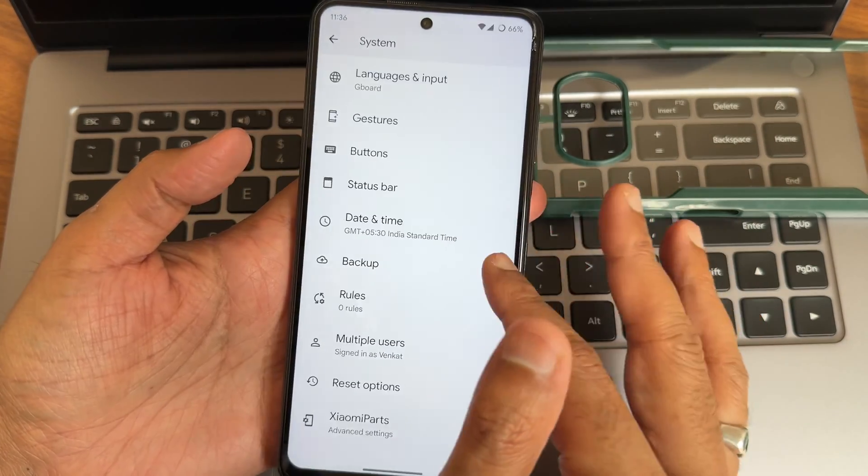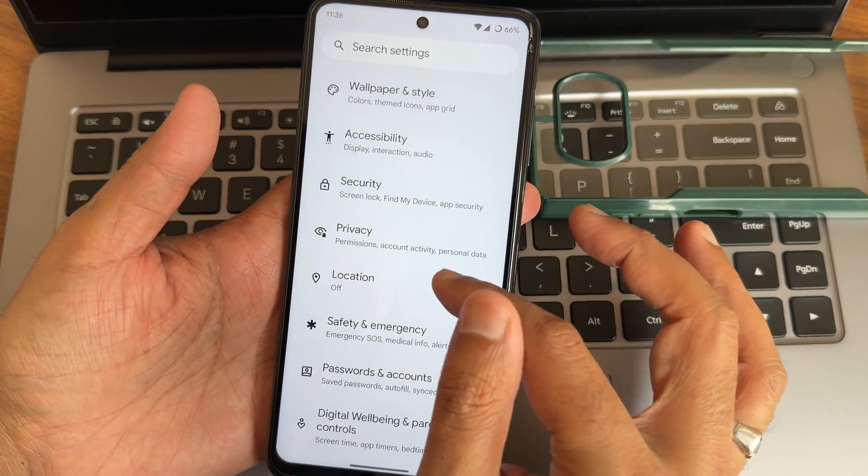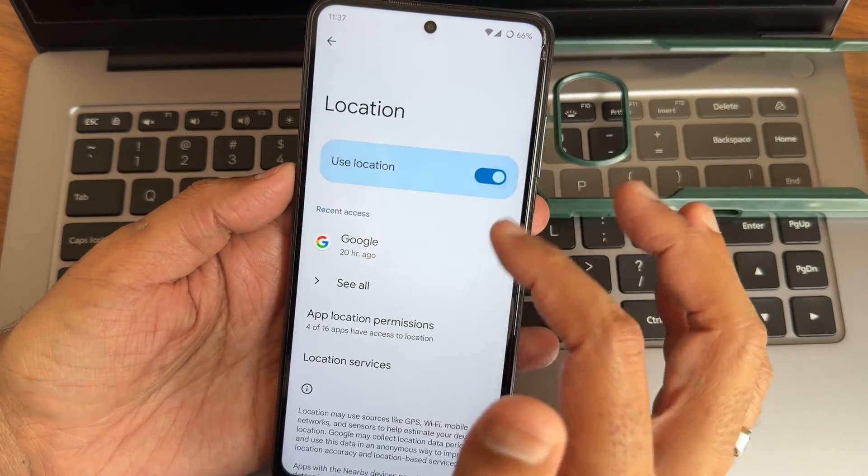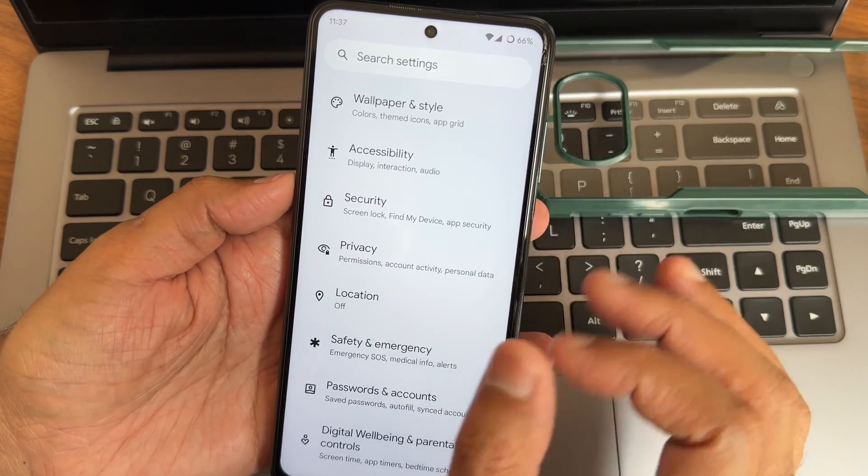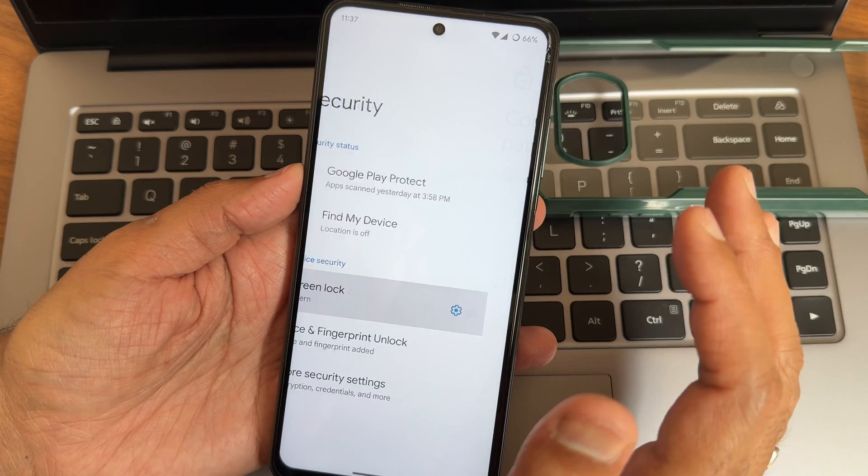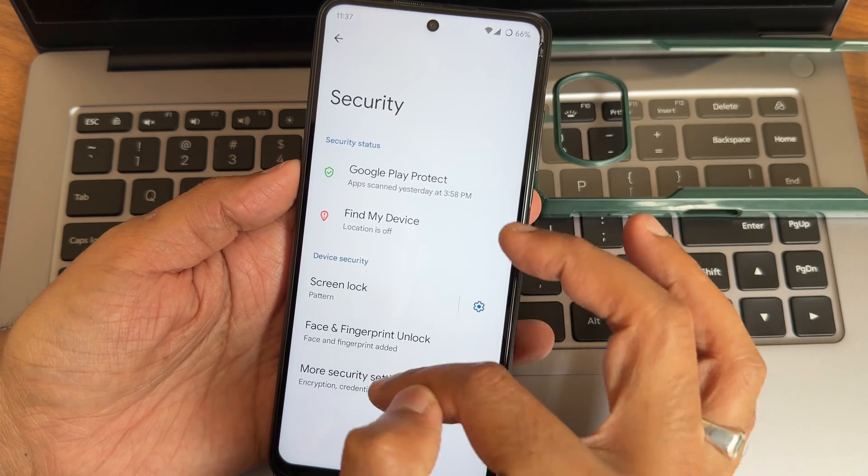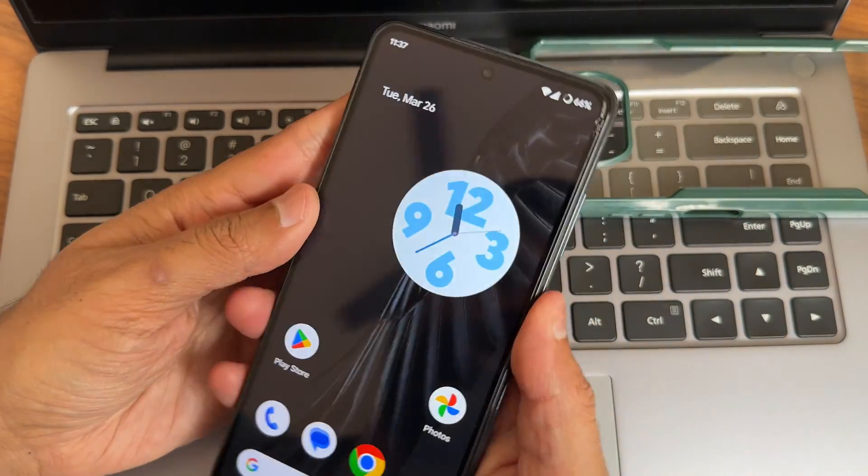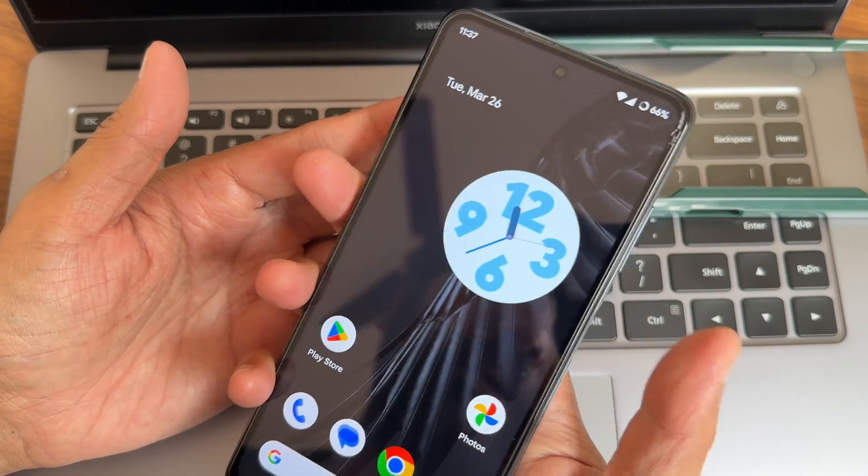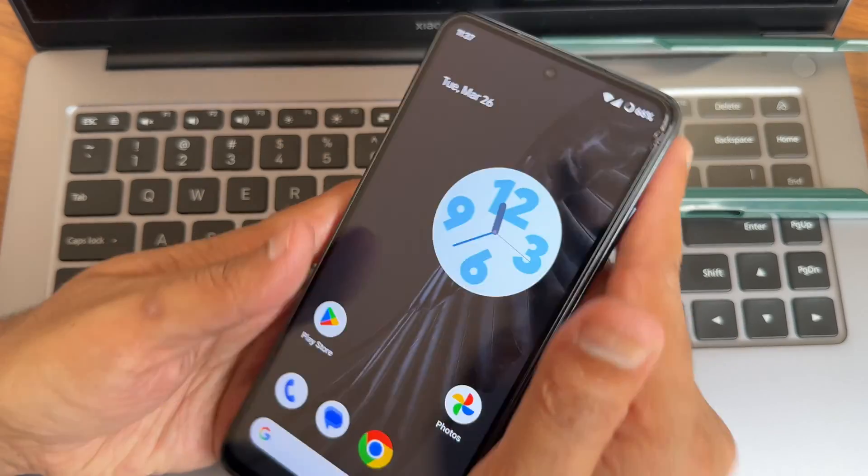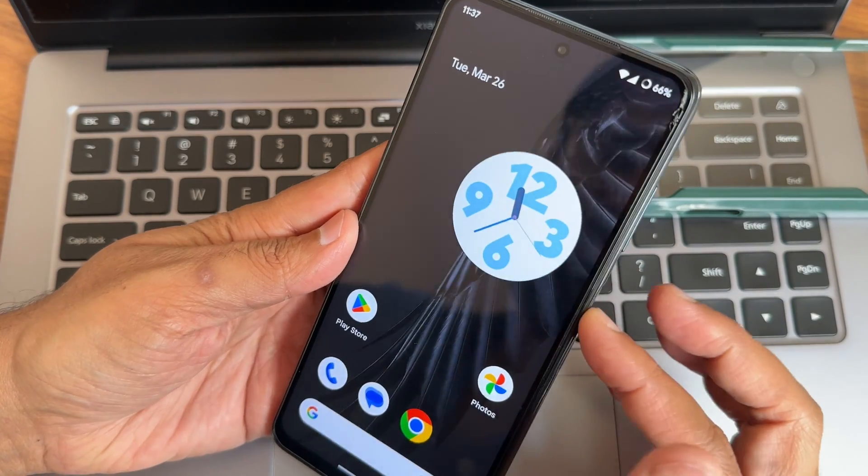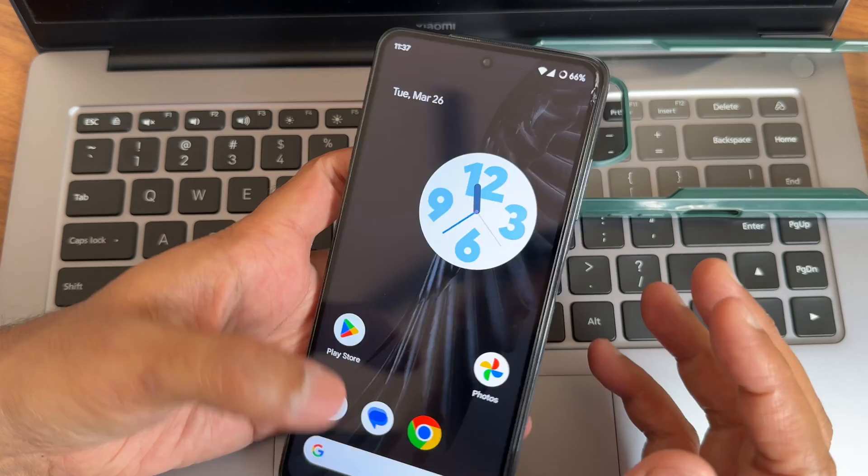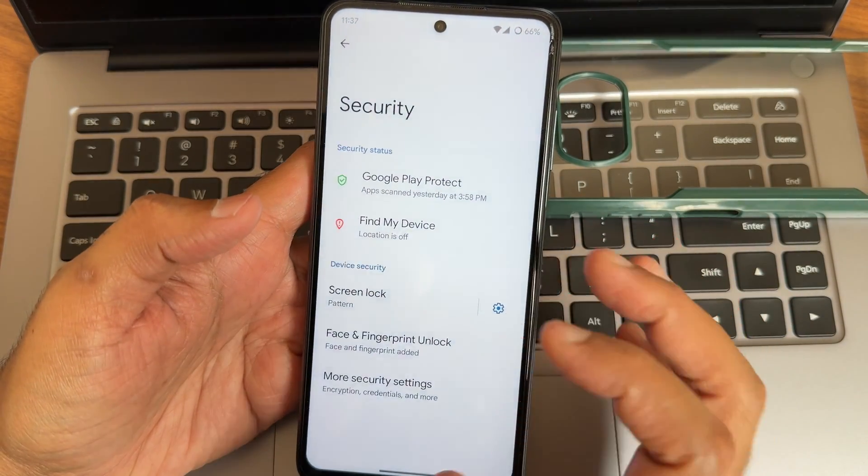Location settings, everything is working fine with Google Maps. Security options, you get face and fingerprint unlock. There's no app lock. Anyhow, this is Pixel Experience Plus. Fingerprint unlock, as you can see, it's quite fast and accurate. Let me check the face unlock. Yeah, it's also fast to unlock your smartphone using both fingerprint and face unlock.